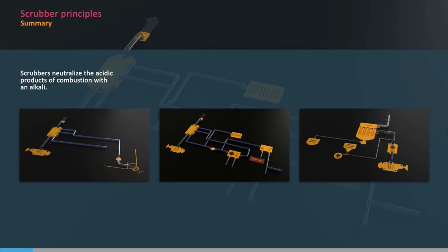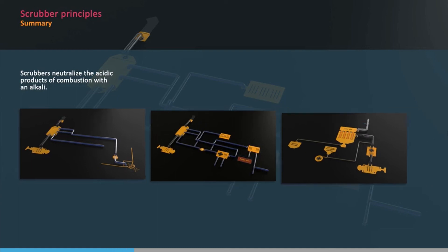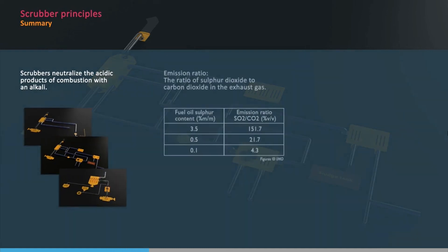Scrubbers work by neutralizing the acidic products of combustion by bringing the exhaust gas into contact with an alkali. The IMO use the emission ratio, which is the ratio of sulphur dioxide to carbon dioxide in the exhaust gas, by volume, as a measure of the amount of sulphur products in the exhaust gas.